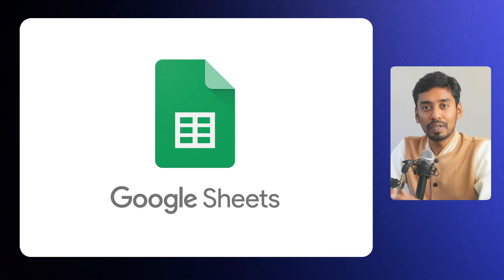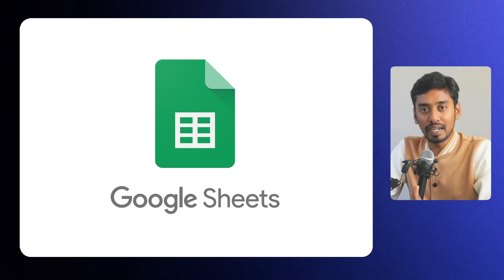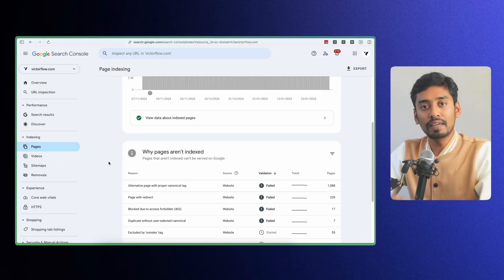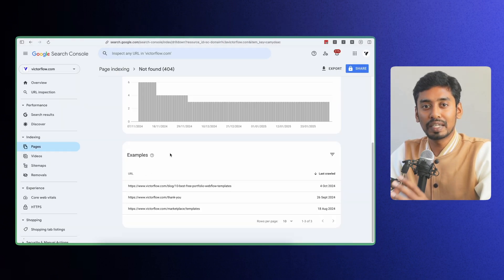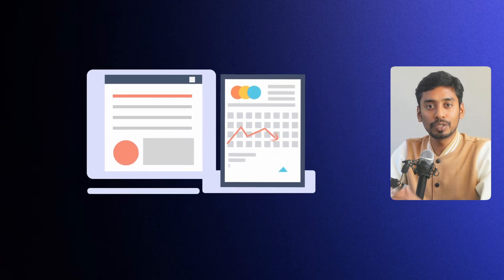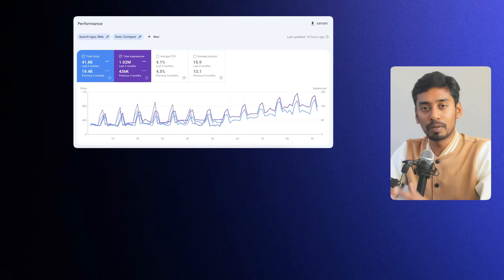So here is the plan. First, we will go over what a 301 redirect is and why it's important. Then I will walk you through how to set them up in Webflow and Framer step by step. I will share how I use Google Sheets to keep everything organized, especially for big website migrations. And finally, we will dive into Google Search Console where I will show you exactly how to spot missing redirects, track them, and fix errors. Stick around because by the end of this, you will have a rock-solid strategy to make sure your website never loses traffic from broken links.